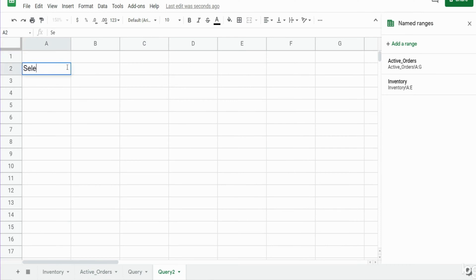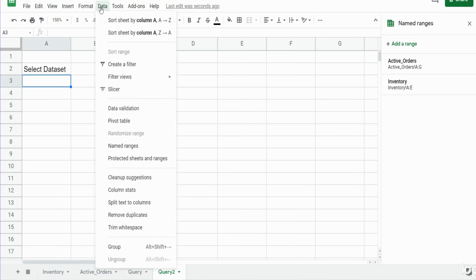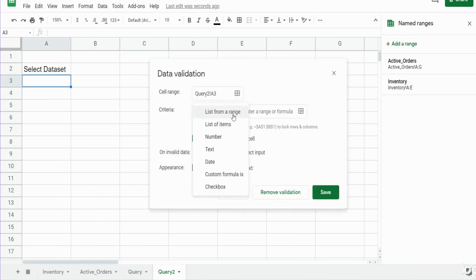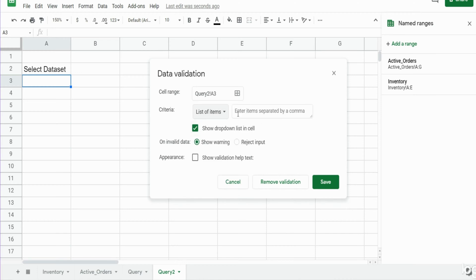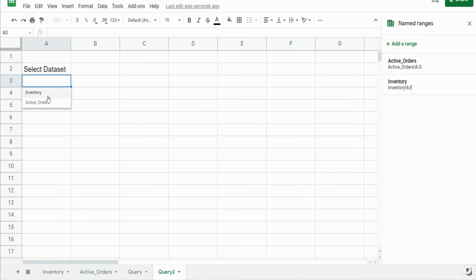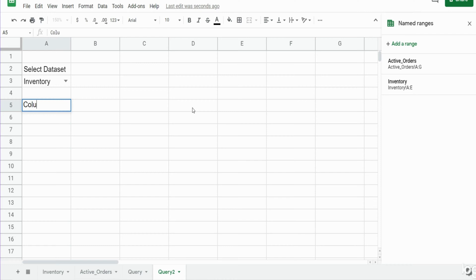Back on our query tab I want to add a title that says 'Select Data Set' and create our drop-down menu. I'll go to Data > Data Validation and select the 'List of Items' option, which lets you enter your list manually separated by a comma. I'll insert our named ranges: inventory and active_orders. Hit Save, and now we have our drop-down menu. I'll also add a title here for column selections.